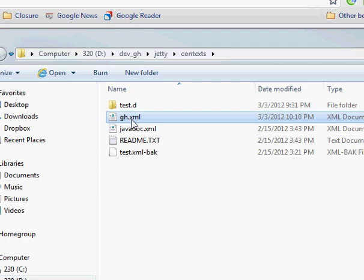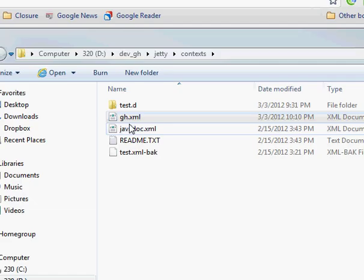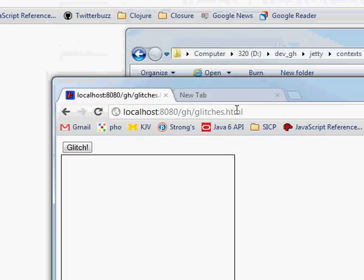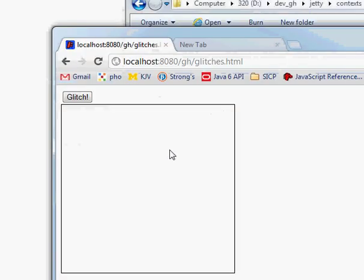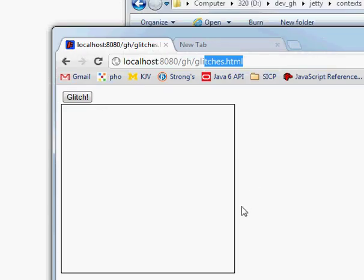if it doesn't match any other context, like this javadoc, which is the link /javadoc, then it'll just use that resource handler just to serve up that static content. So sure enough, if you put in /gh/glitches.html, which I put in there, it'll just serve up this file. So there we go.